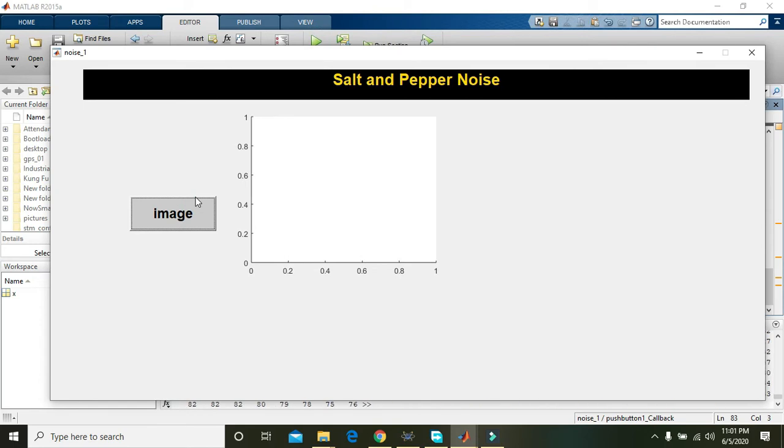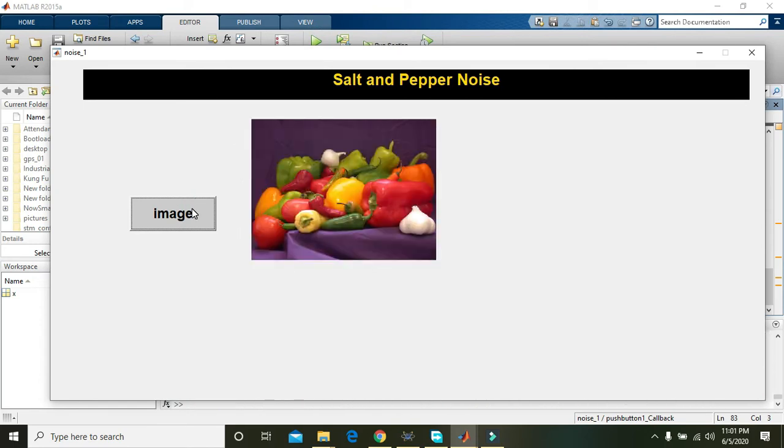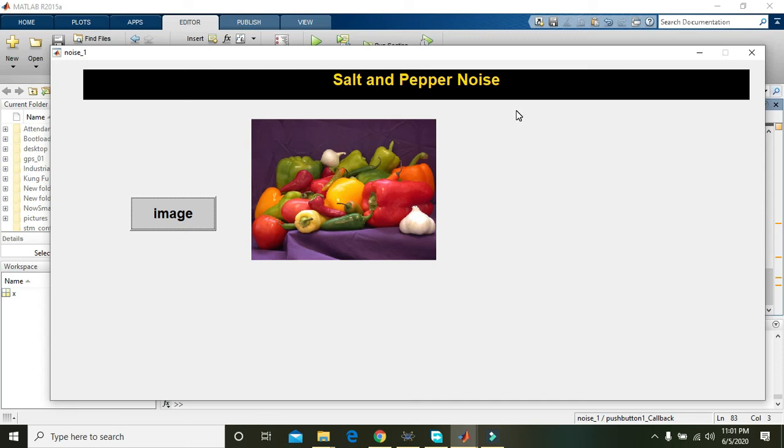So again click the run button and here you will see the peppers dot png figure.